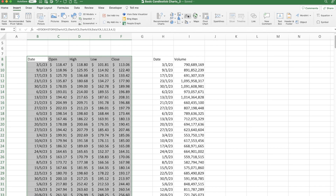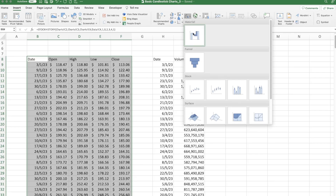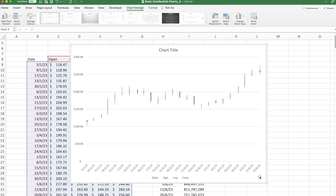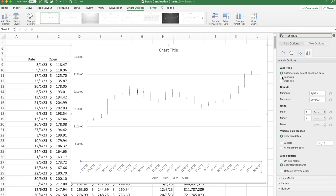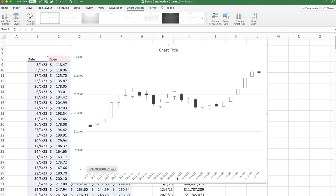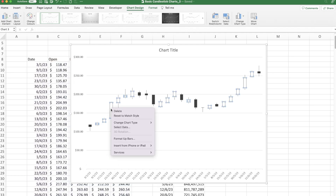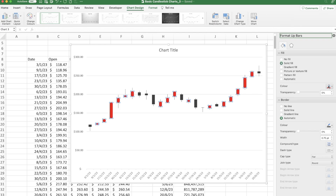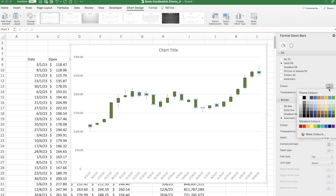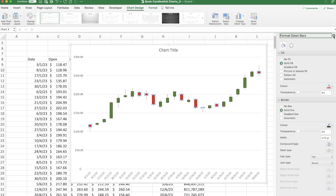With the range selected, go to the Insert tab and choose the Waterfall chart option. About a third of the way down, find the candlestick chart and click it. That opens a basic candlestick chart. To make the candles bigger, double-click the horizontal axis and change the Axis Type from Automatic to Text Axis. Now right-click the up bars, choose Format Up Bars, apply a solid green fill with a black border. Then do the same with the down bars — Format Down Bars, solid red fill, black border.